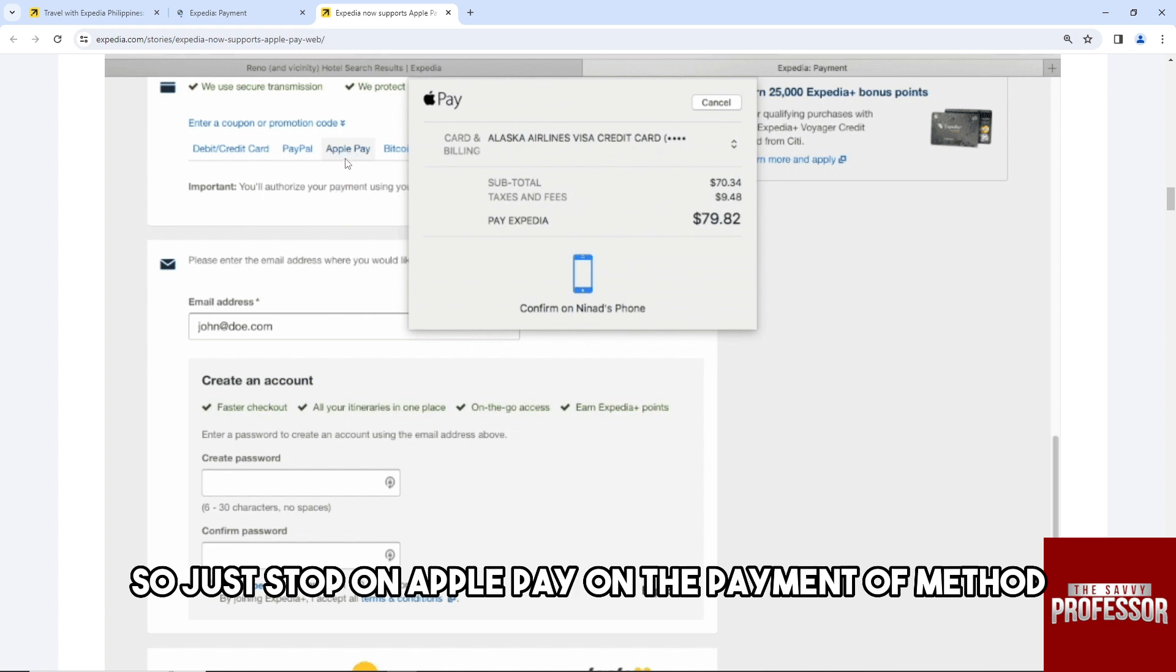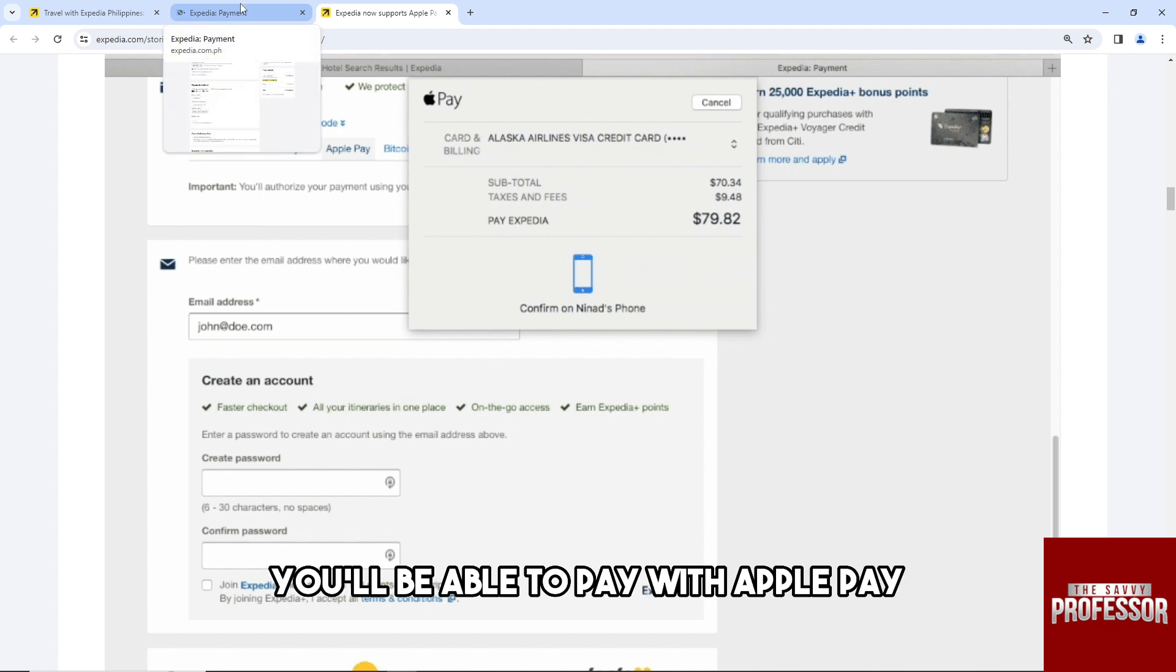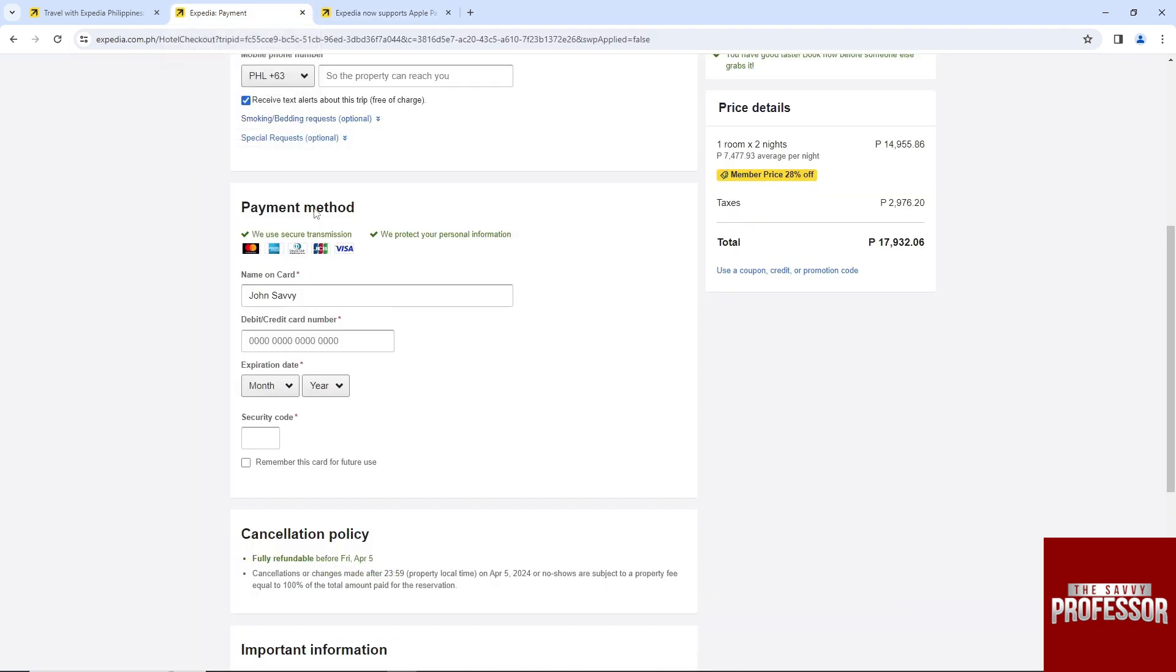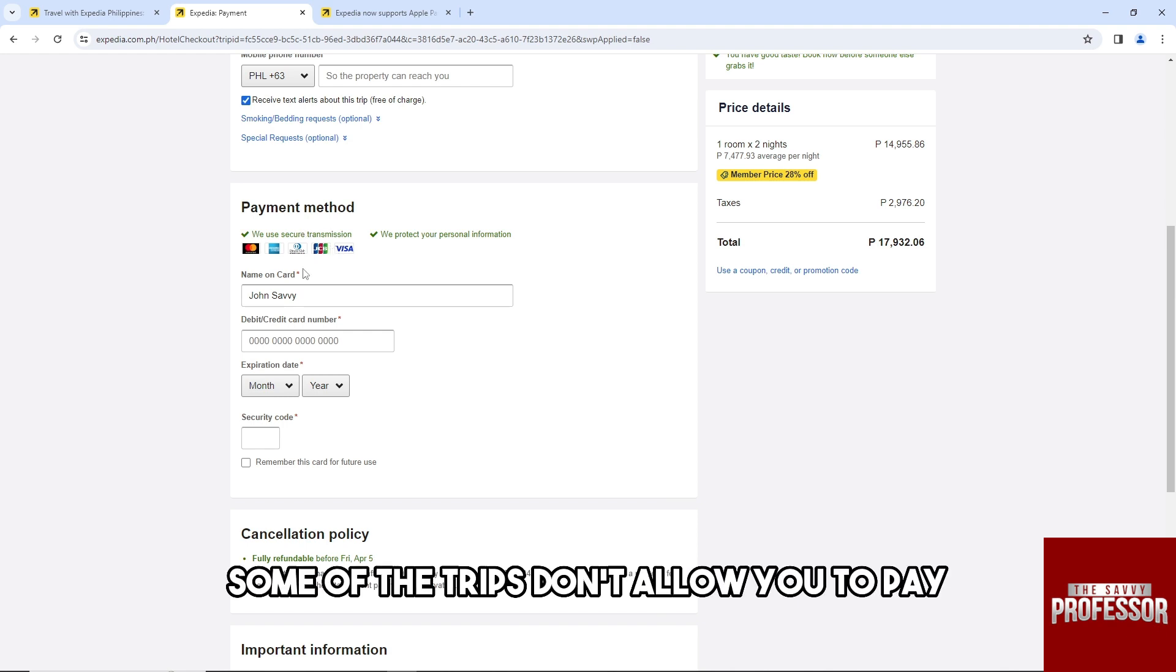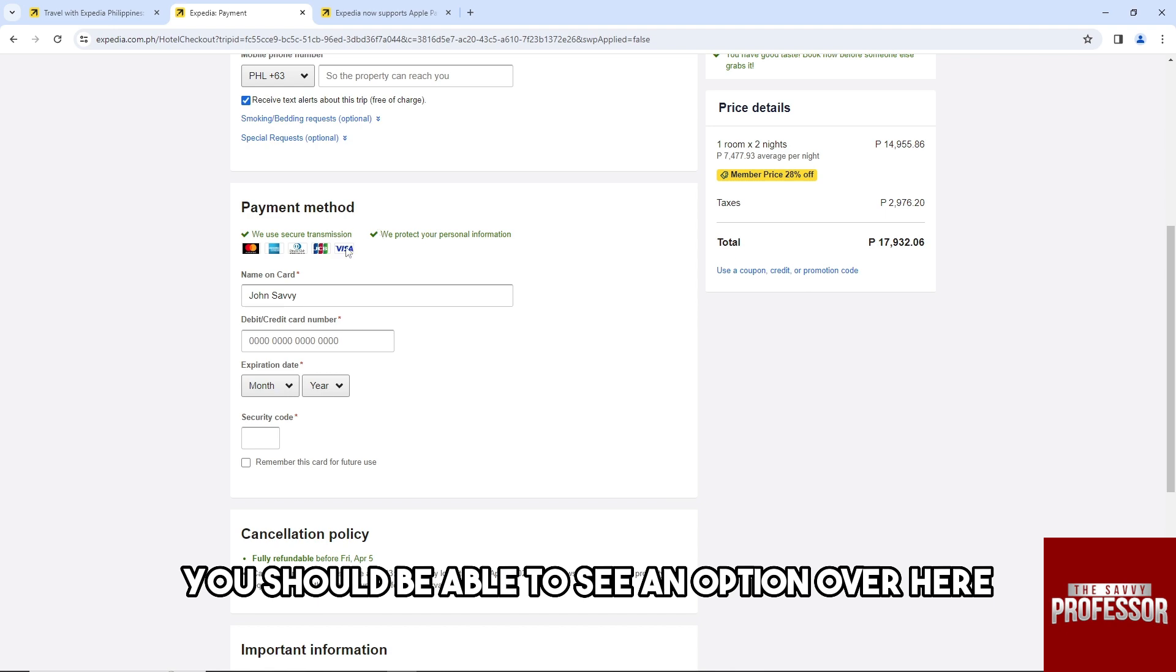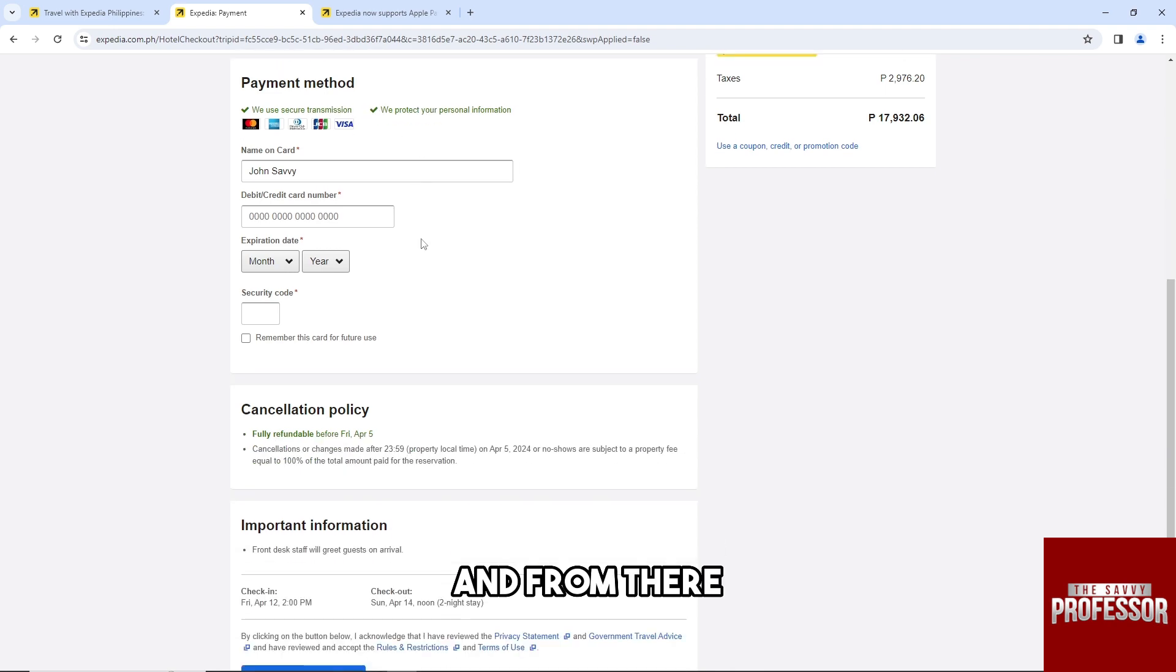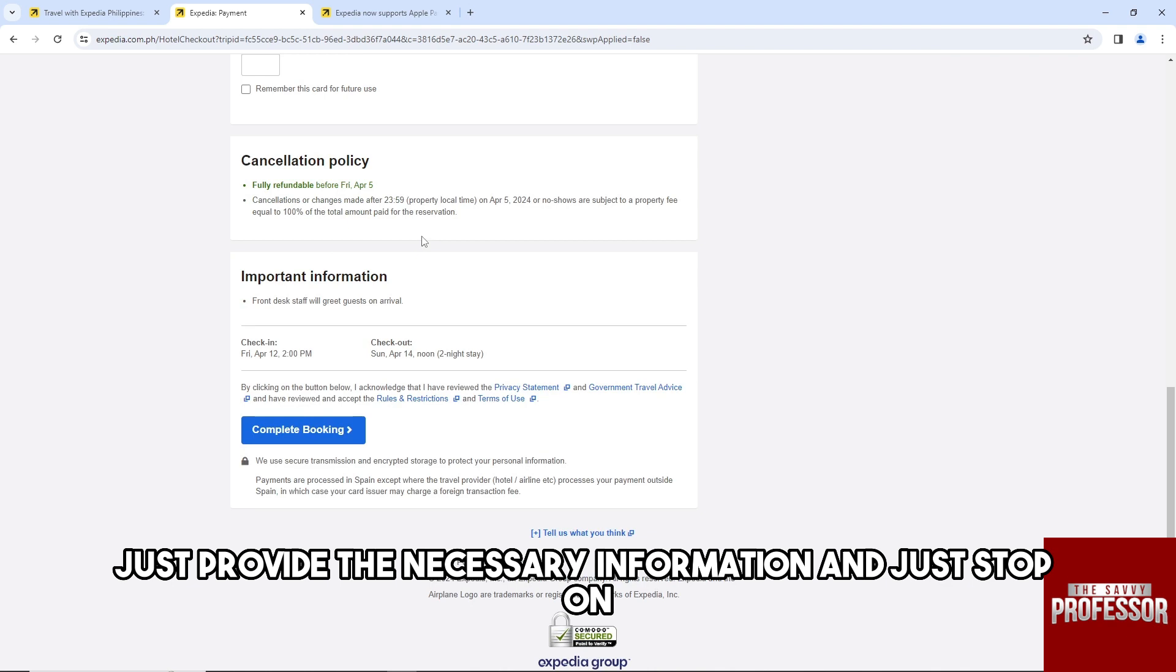And from there you'll be able to pay with Apple Pay. But as you can see, some of the trips don't allow you to pay with like PayPal or Apple Pay, but when they do you should be able to see an option over here. And from there just provide the necessary information.